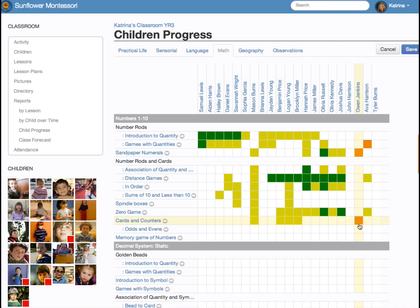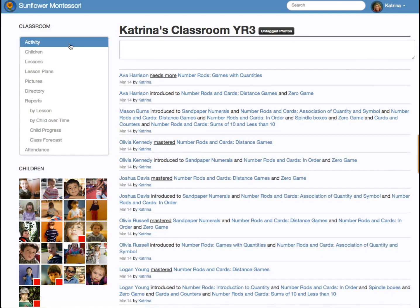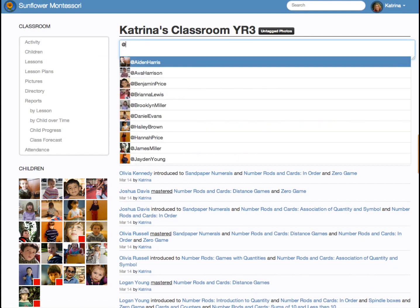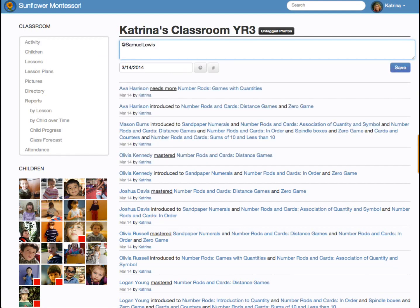By clicking these boxes and saving our entries, we enter observations and automatically update the activities page. On a day-to-day basis, observations will be entered here on the activity page. We type in our observation — for example, Sam was introduced to the numbers 1 through 10 puzzle. The child progress report is automatically updated with these observations.